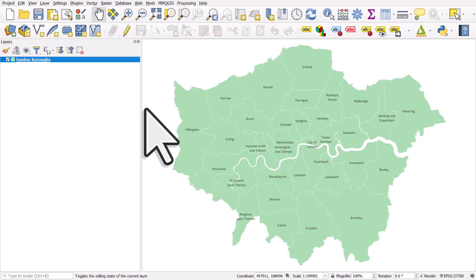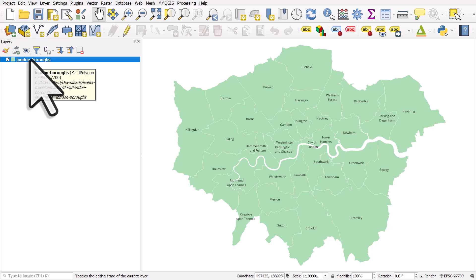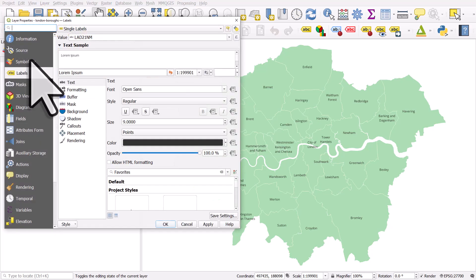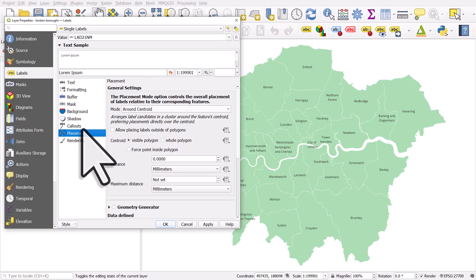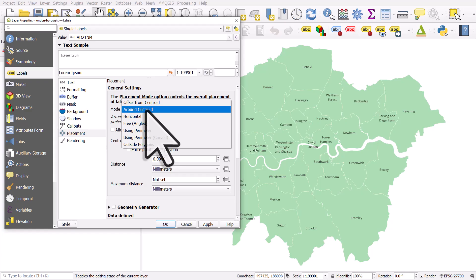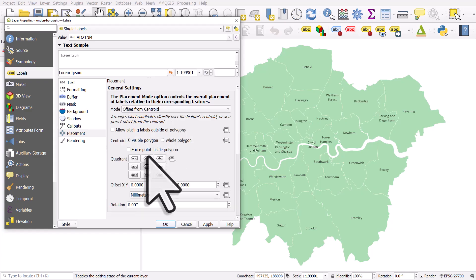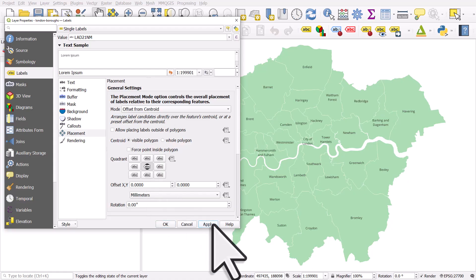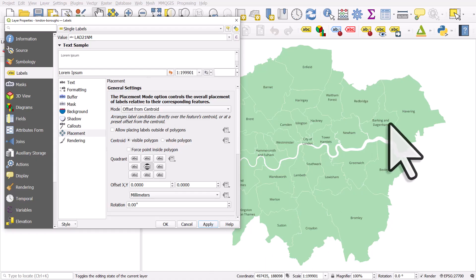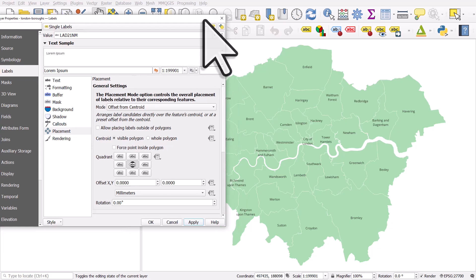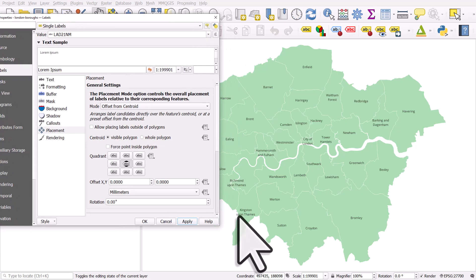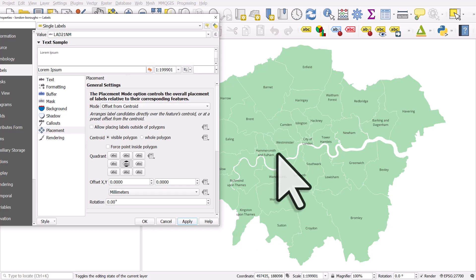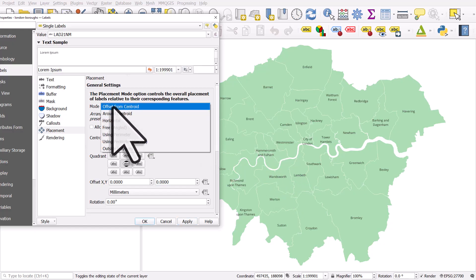If I use a different approach, I could double-click the layer to go to Layer Properties and go to Placement. At the moment the placement mode is 'Around Centroid'. If I change it to 'Offset from Centroid', with the quadrant in the middle, and click Apply — that usually will move things around a little bit better. Barking and Dagenham is in a better position now, but not exactly where we want. Kingston upon Thames is sort of okay. Hammersmith and Fulham is in a better place, but it still doesn't fit, and Kensington and Chelsea has disappeared. Changing the placement mode can sometimes help.